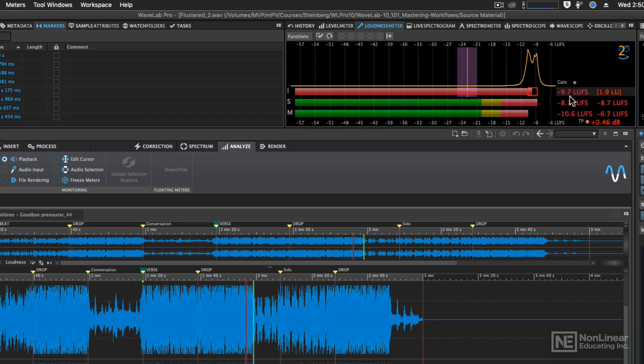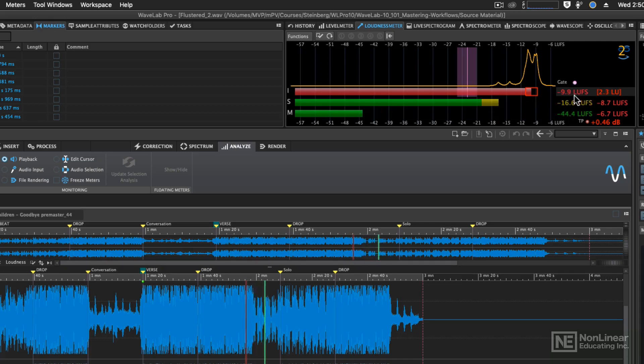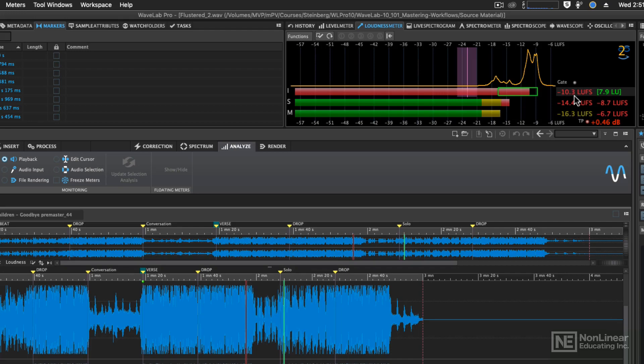If you see the LUFS up here go above what you found in the global analysis, everything's still fine. We're just playing a louder part of the file. Now that we're playing a quieter part of the file, you'll see that come down a little bit more.